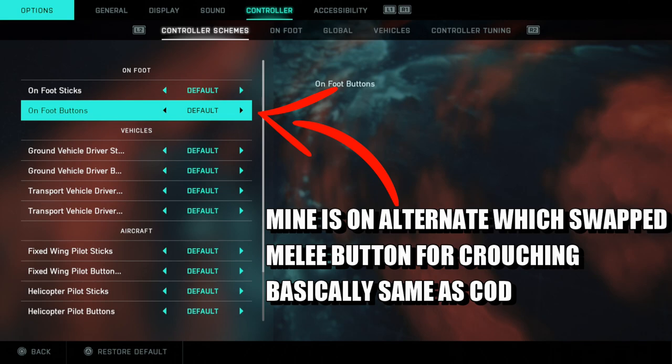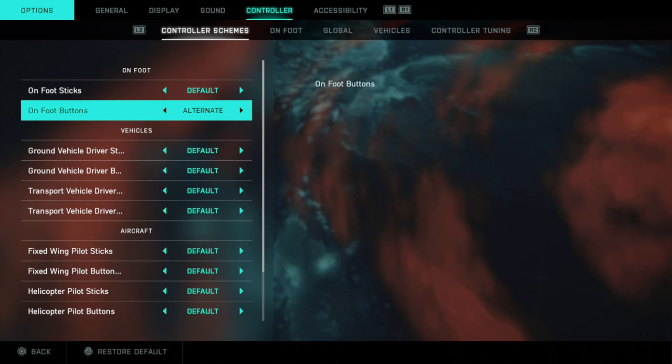I don't like it there — I like it on the analog, so I've changed it to Alternate. So if you like your prone and slide on your analog, like for CoD, it's Alternate.